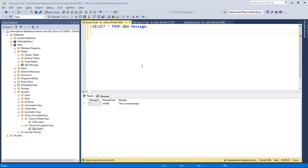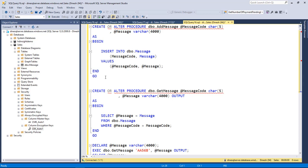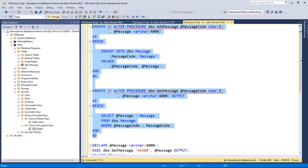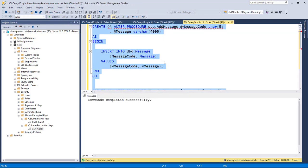Let's see how we can access data using a .NET application and how we can insert data. For getting and inserting data, I have two stored procedures against the sales database: add_message and get_message. The add_message procedure accepts message code and message and inserts the record. The get_message procedure accepts message code and returns the message using an output parameter. Let me execute both stored procedures.